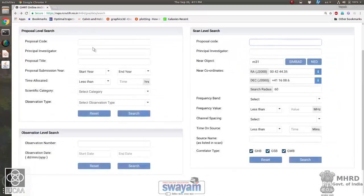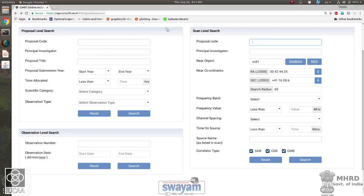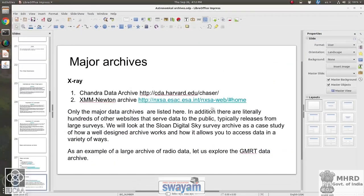The GMRT archive currently provides only raw data — the raw interferometric visibilities as observed at the telescope. There are plans to process these raw data sets and produce user science-ready images. When that happens, we will ensure they are well integrated with the Virtual Observatory so that people are able to use tools like Aladdin and TopCat to visualize the very large number of radio images that will be produced.